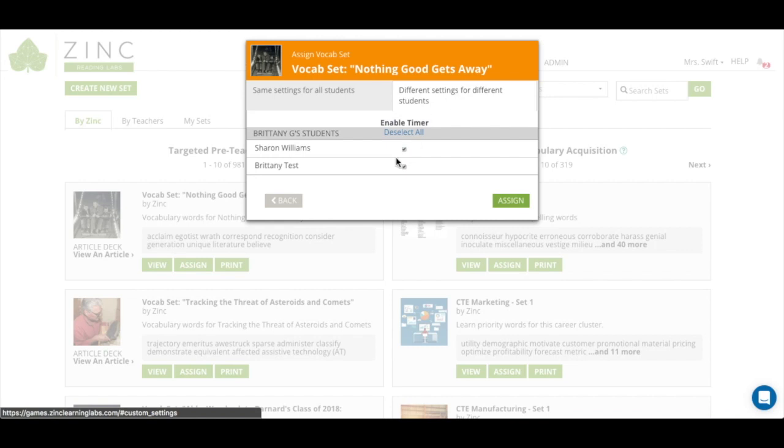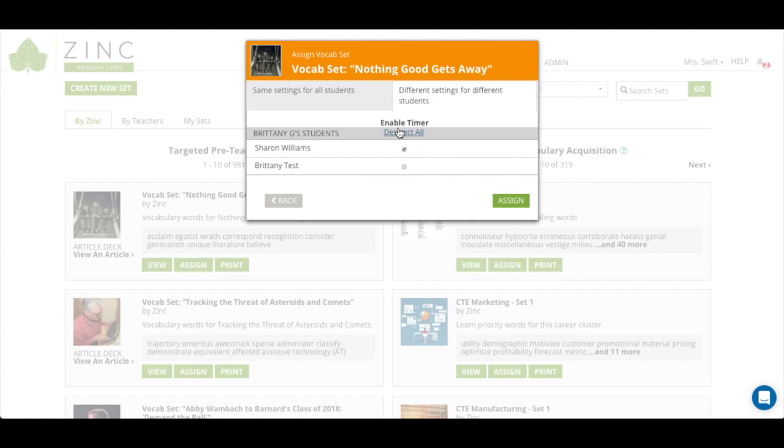You can see that you can set up different settings for different students by checking the boxes. So for the timer, if you want some students to be timed and other students to not, you can make that option here, click assign, and you're good to go.